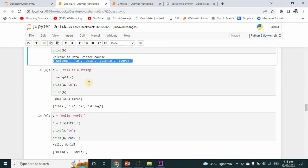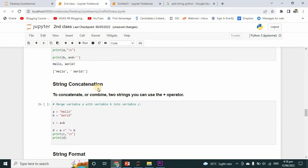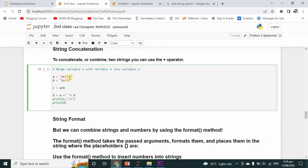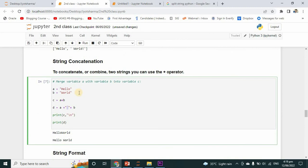Now if you talk about string concatenation — to concatenate or combine two strings you can use the plus operator. I have written a is equal to 'hello', b is equal to 'world', and a third variable c with the value a plus b. I have also added a space through variable d. Just like this, we are adding two strings using concatenation. I hope you will like this video, thanks for watching.